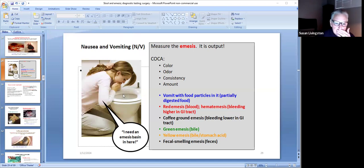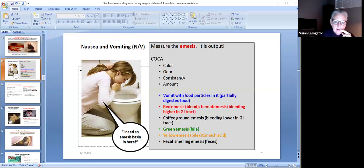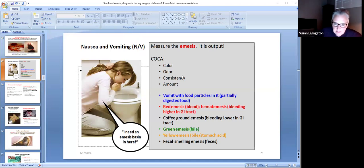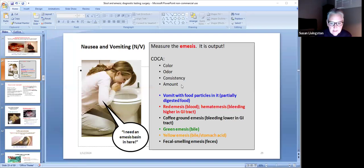If a client vomits, please, please, please measure the emesis. Emesis means vomiting — it is output. Don't let them continue to throw up in the toilet without finding out how much they're throwing up. COCA means color, odor, consistency, and amount. Any fluid that comes out of the body, you have to measure COCA. The only way to measure the amount is to have them throw up in a container.